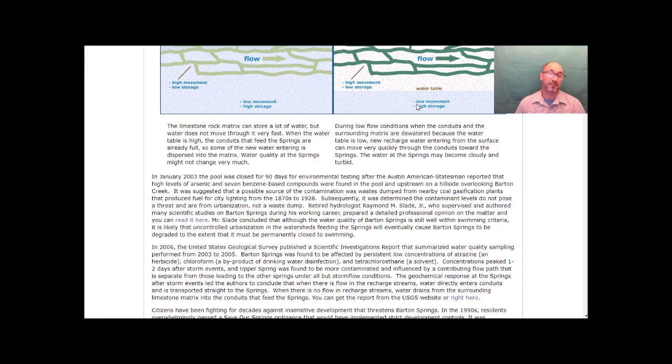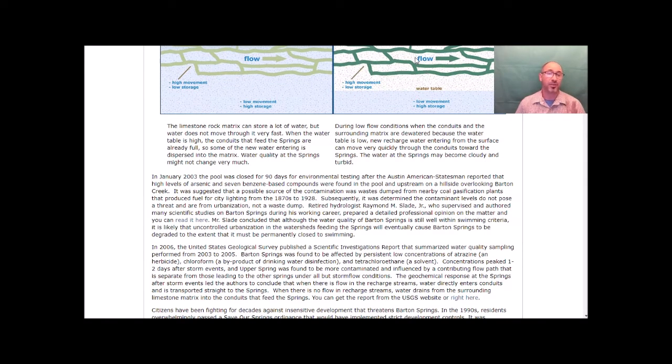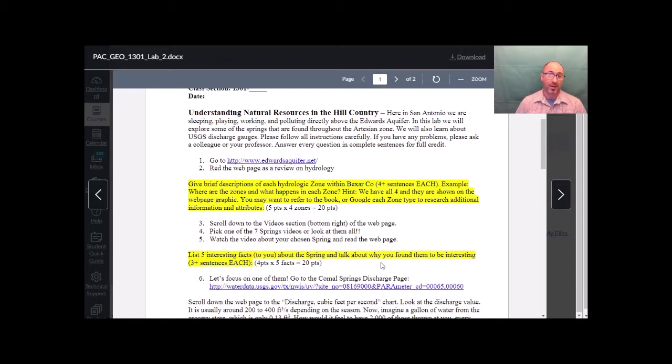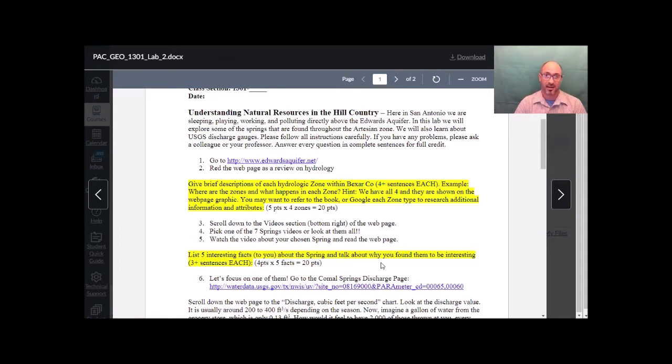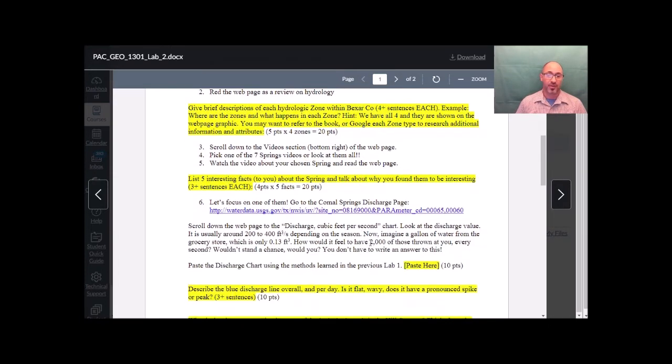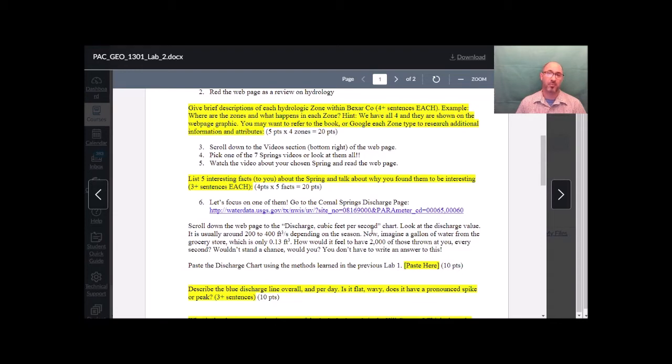I want you to pick five interesting facts and write at least three or more sentences per fact about that spring. Talk about why you found that fact interesting. What is it about the fact that makes it a fact? And give me some little more information on it that you discovered, why you thought that was cool. So that's at least three sentences times five facts. I should see at least the bare minimum 15 sentences.